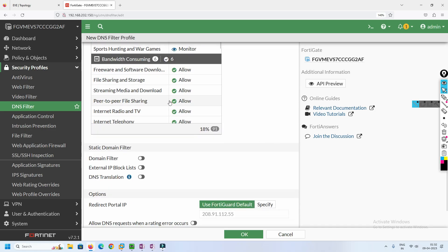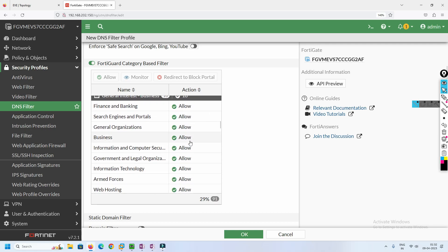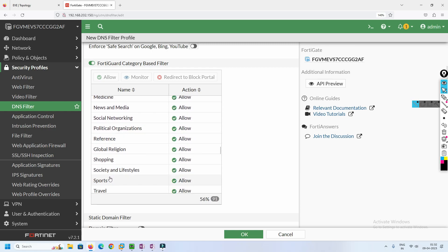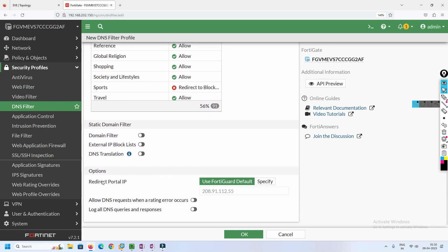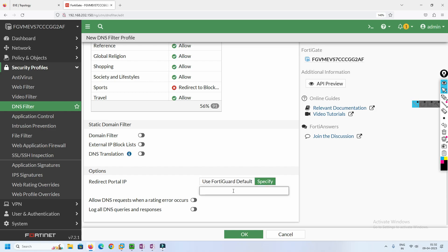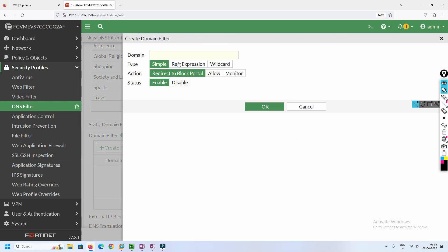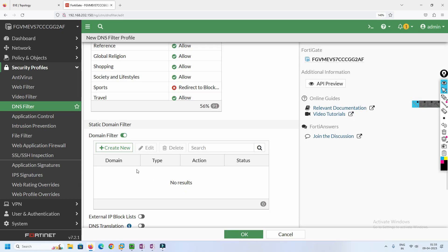There are many categories available. Today we are going to block the sports category. Let's go to that sports category and click 'redirect to block portal.' The block portal uses FortiGuard default, or you can specify a custom redirect portal IP address. You can also define your own domains to block or allow — for example, you could add www.google.com and block it, but I'm just showing you the option.